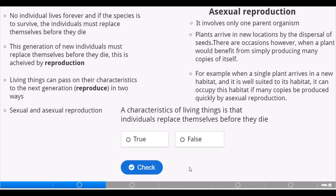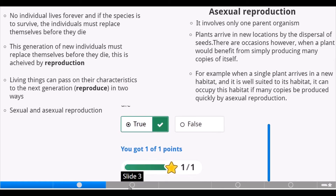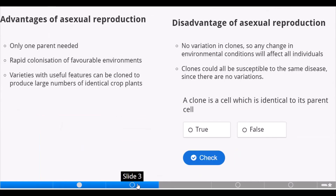A quick question: a characteristic of a living organism is that individuals replace themselves before they die through reproduction. True or false? True.